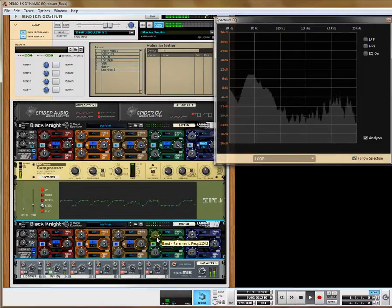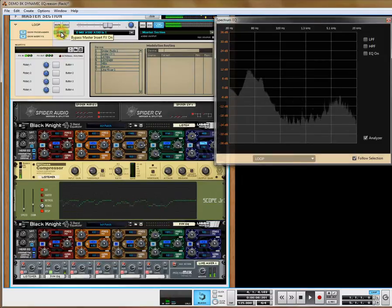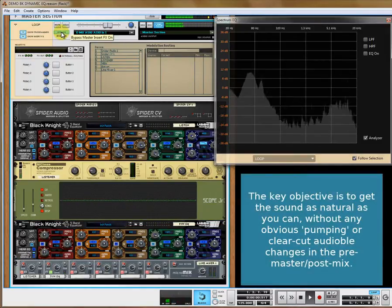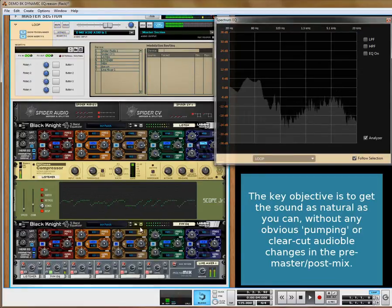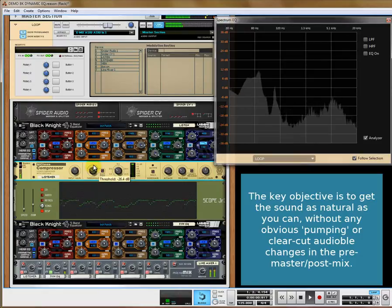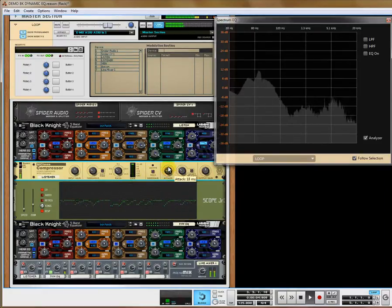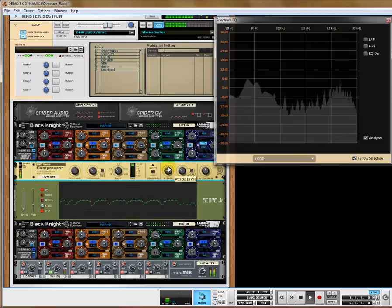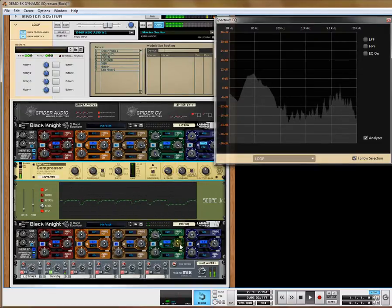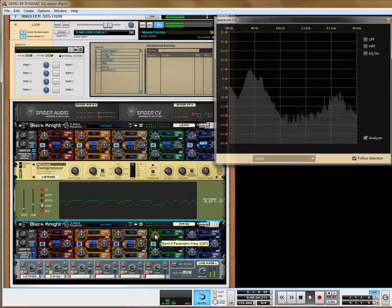First, you want to try and get this to sound as natural as you can. If you find it too much, you can literally just ease off. And it is an improvement — it does take time to get it right.